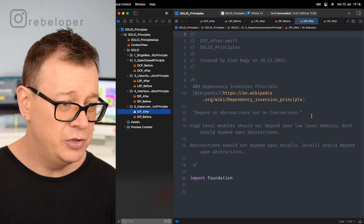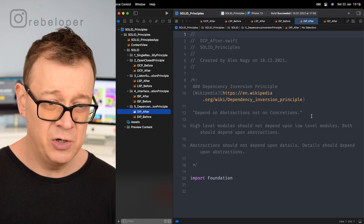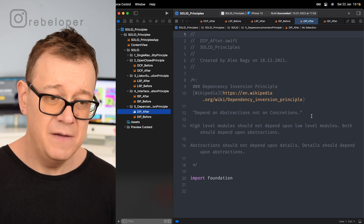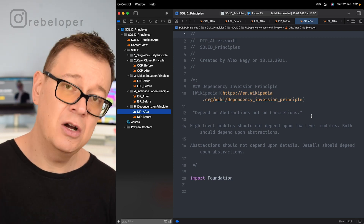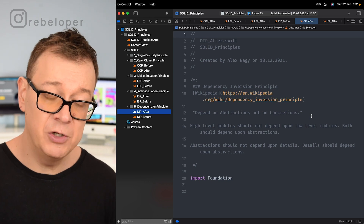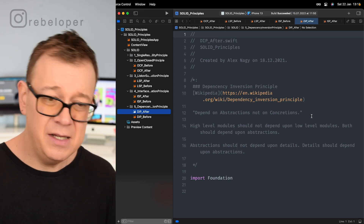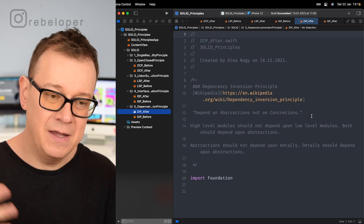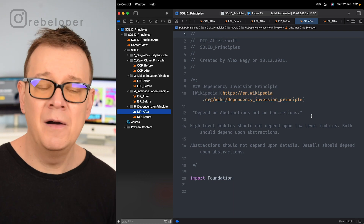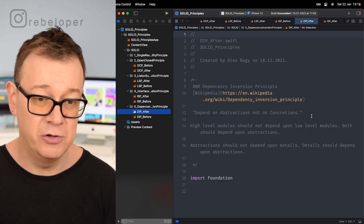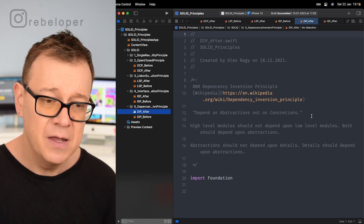What I'm going to show you today is this project. If you haven't already, check out the link in the description for the resources — it gives you a before and after file that you can drag and drop into your Xcode project.